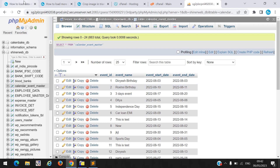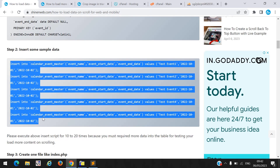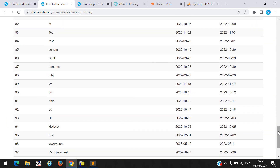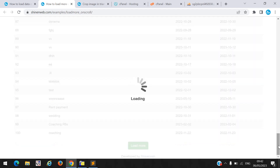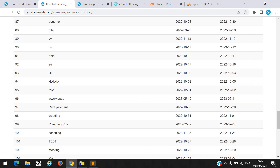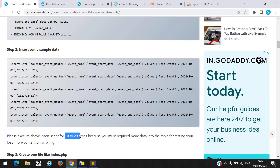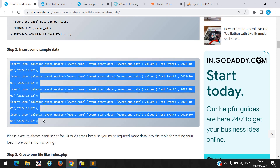You have to copy and execute this insert query 10 to 20 times, because when you run this demo you need more data. If you insert only 5 records it will not load more data on scroll. So you have to execute this insert script 10 to 20 times so your table will have 100 or 200 records.